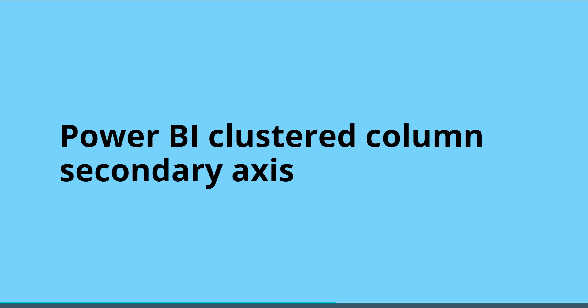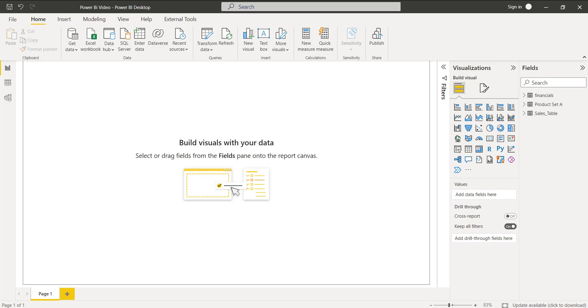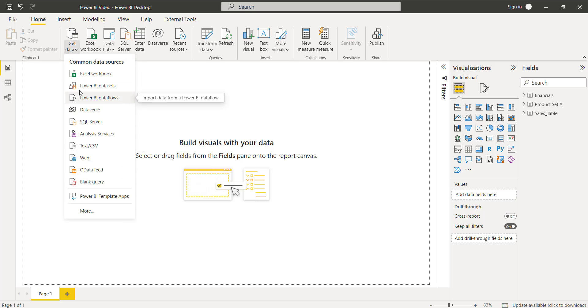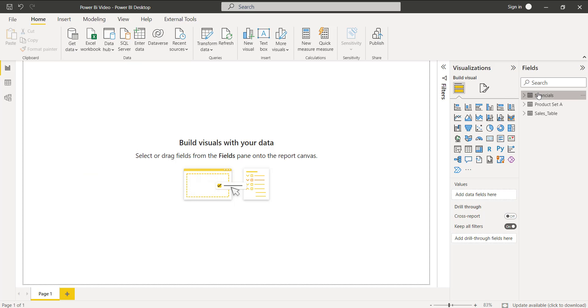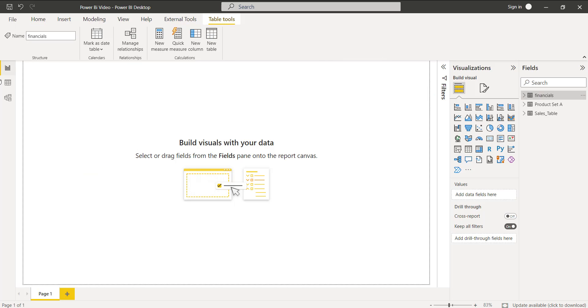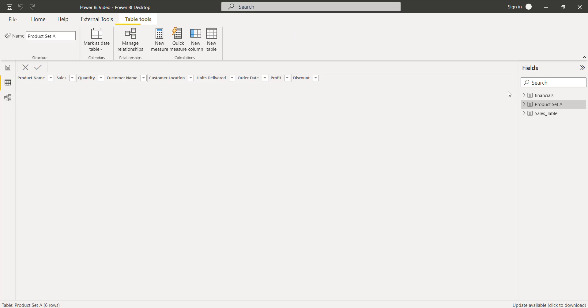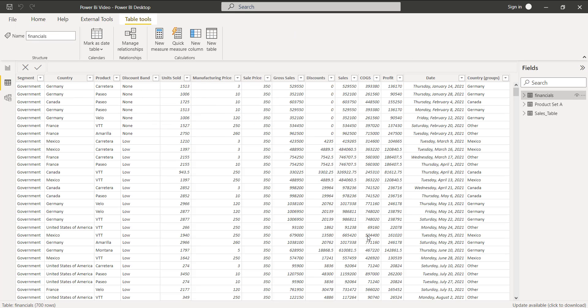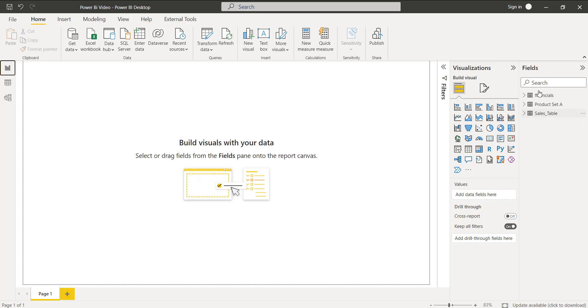In this example I will show you with the line and clustered column chart. Open the Power BI desktop and load the data using the get data option. You can load from various data sources. I have previously loaded the financial Excel sheet here and we can view it in the data view. Here you can see this is my data. Now get back to the report view.